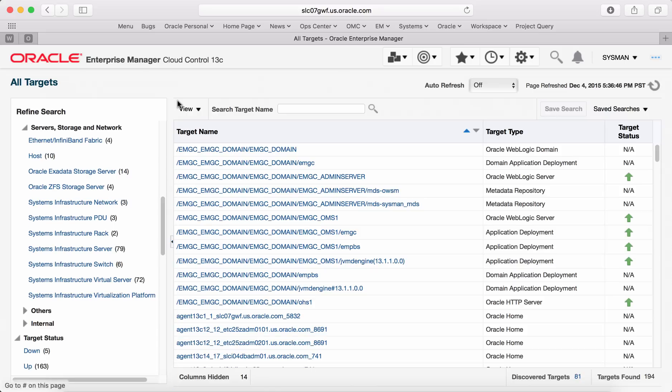Here you can see the list of various infrastructure targets like host, server, PDU, network, virtual servers and virtualization platform.